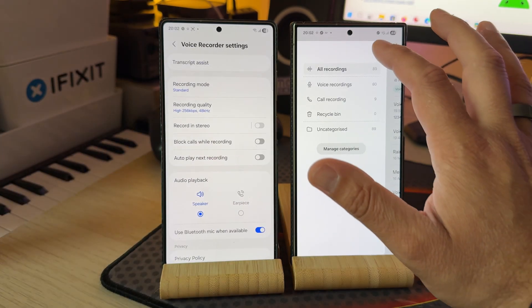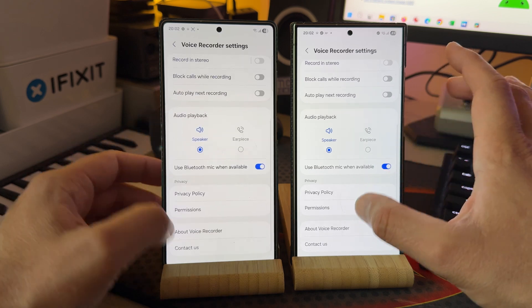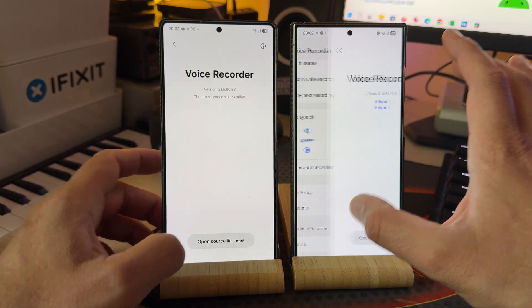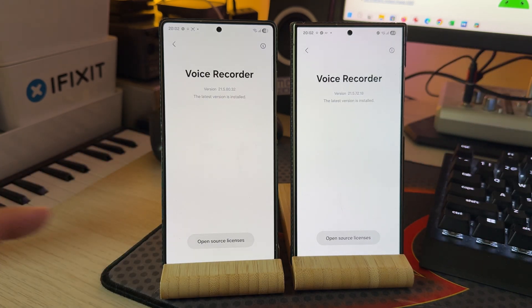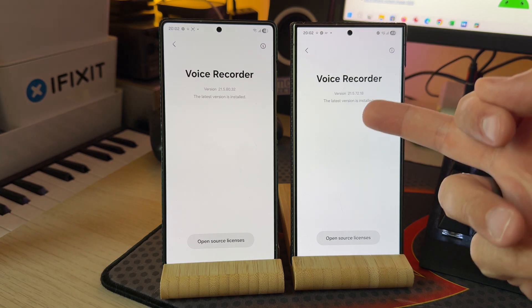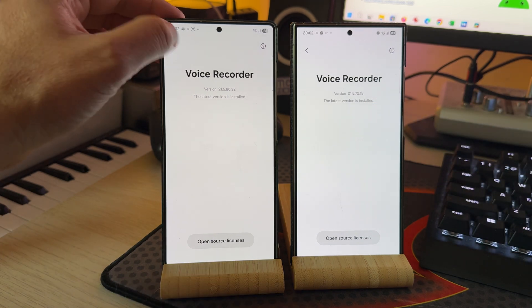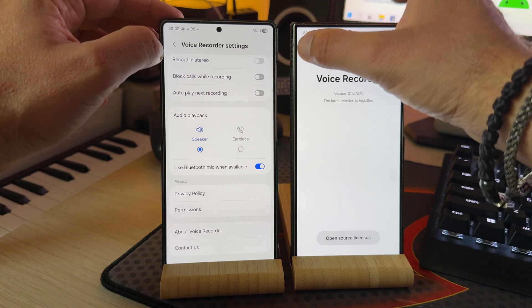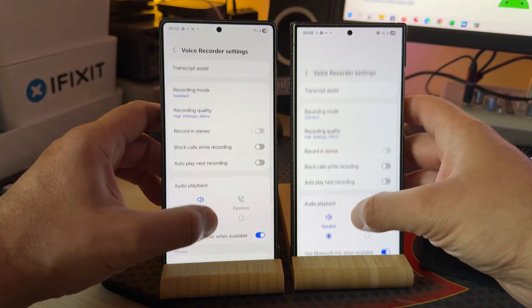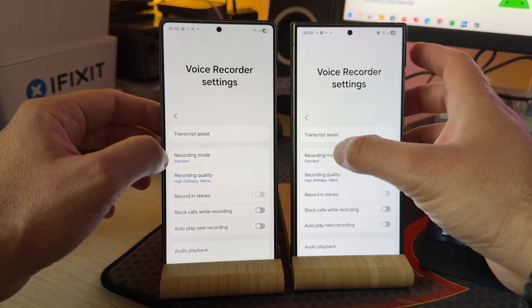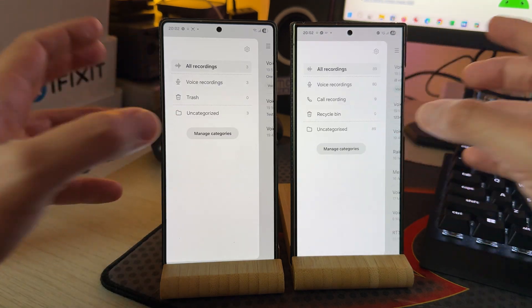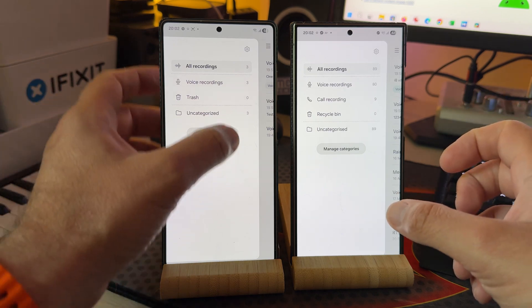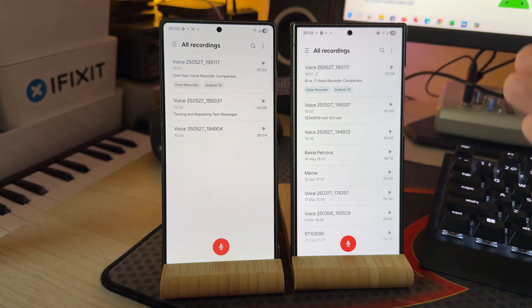And I wanted to share with you something guys. This thing here is the voice recorder application, it has absolutely the same settings, but the version that I'm using on One UI 8 is 21.5.80.32, here 29.5.72.18. And there are some changes, by the way, that I wanted to show you.